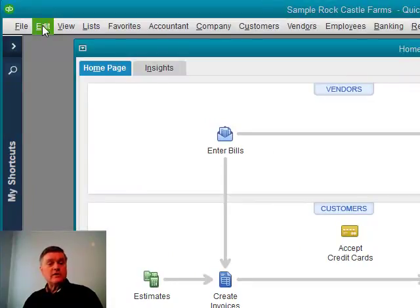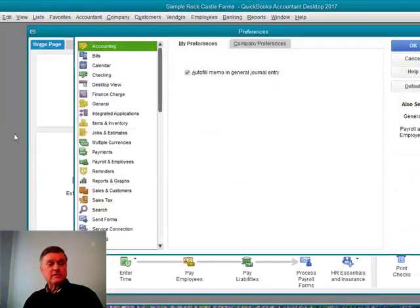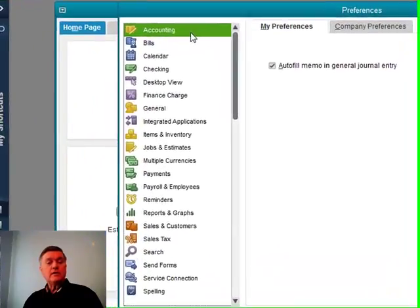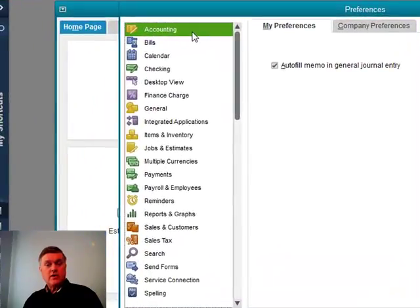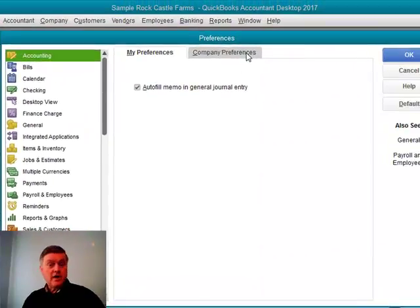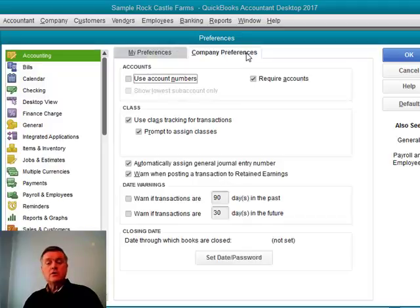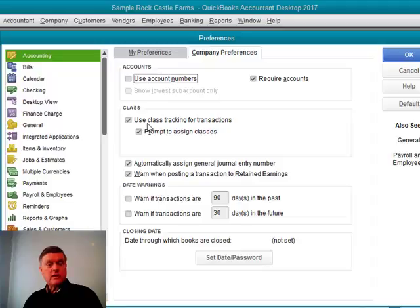You would go to the Edit drop-down, Preferences, in the Accounting section of Preferences, on the Company Preferences tab. You have to be the admin user in order to make changes here. Make sure you have this check box checked right here. Use class tracking for transactions.